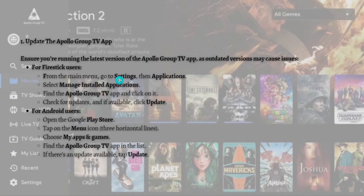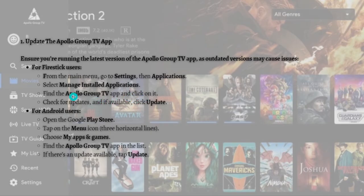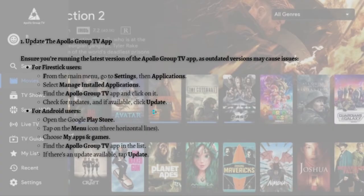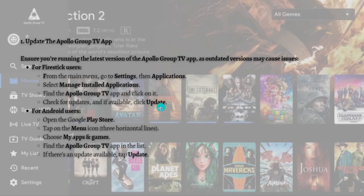the main menu, go to Settings, then Applications, and select Manage Installed Applications. Find the Apollo Group TV app and click on it. Check for updates, and if available, click the Update button. Wait for it to be downloaded completely into your device. After